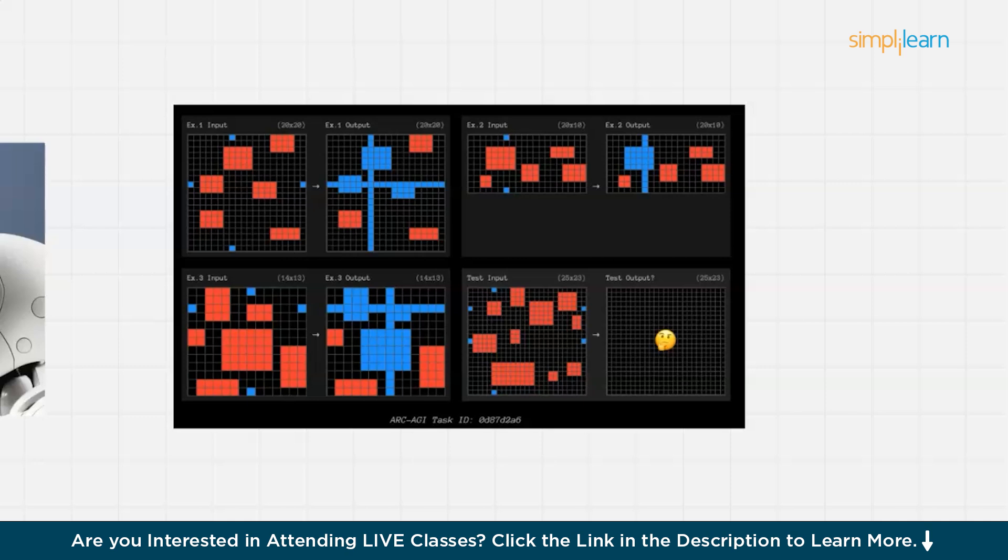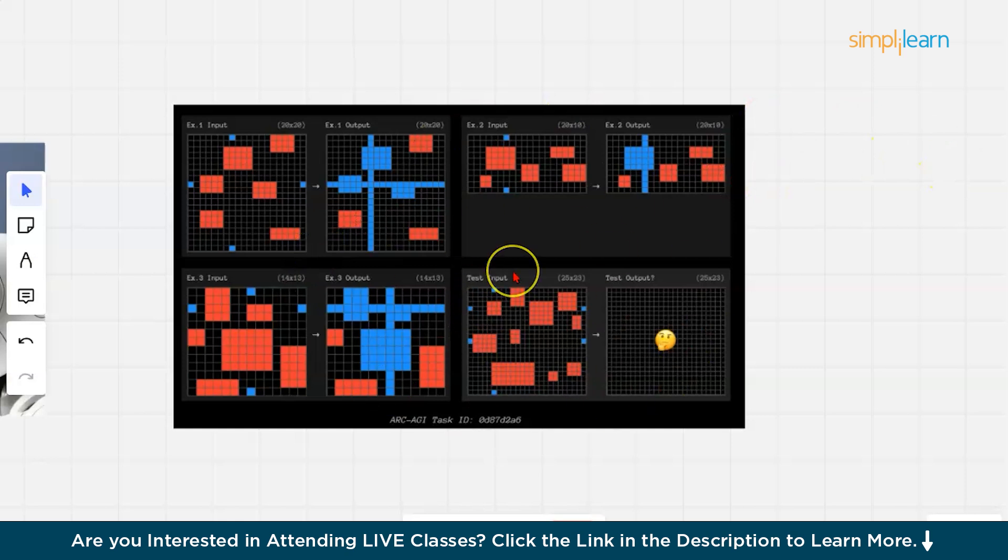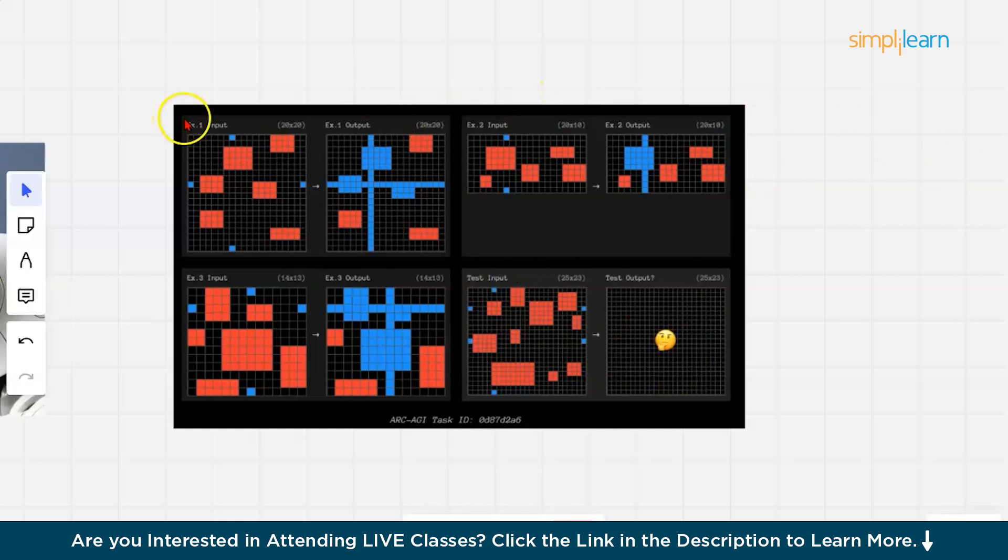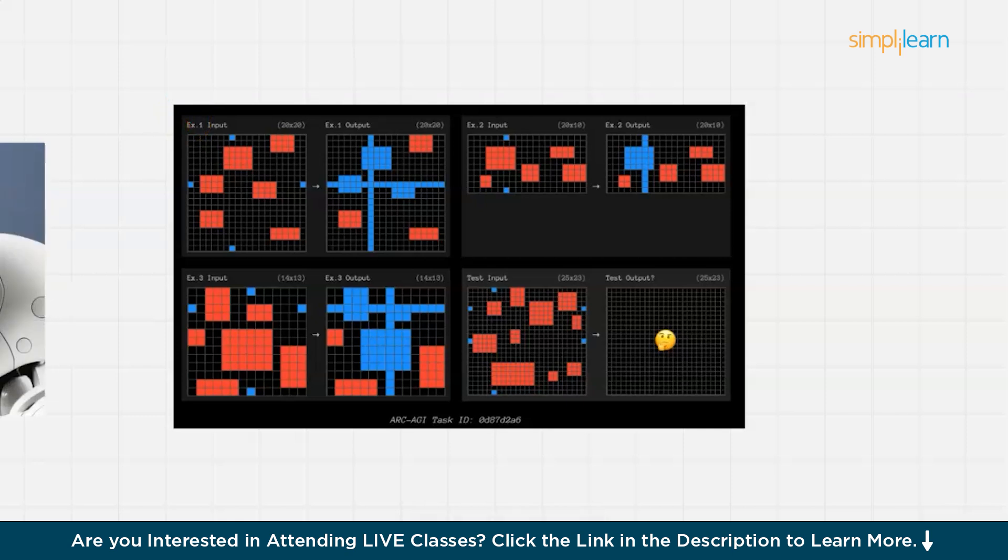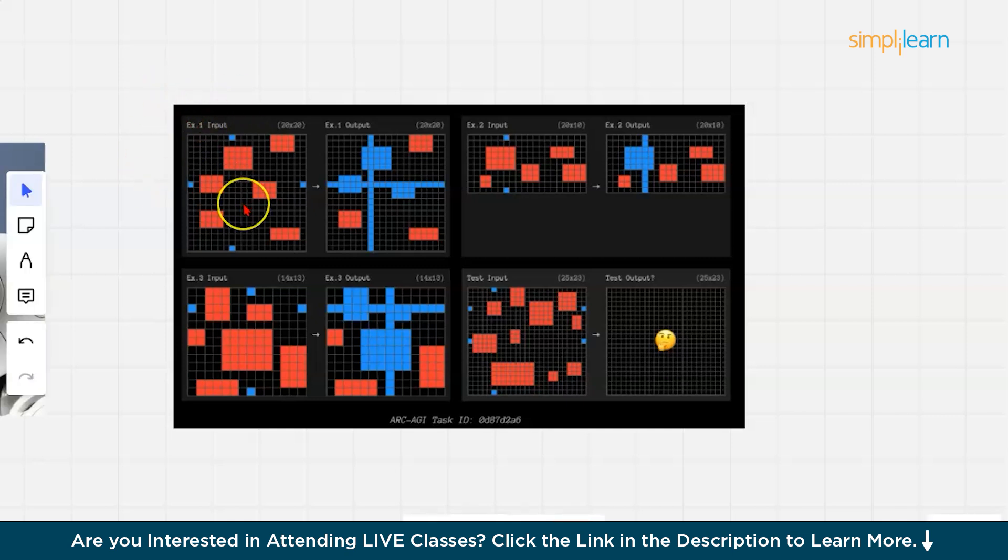Before moving on to that question, let us understand what these graphs are actually telling us. Now, if you look at this image, this image represents ARC-AGI, which means Abstraction and Reasoning Corpus for Artificial General Intelligence. This task is basically given by ARC-AGI.